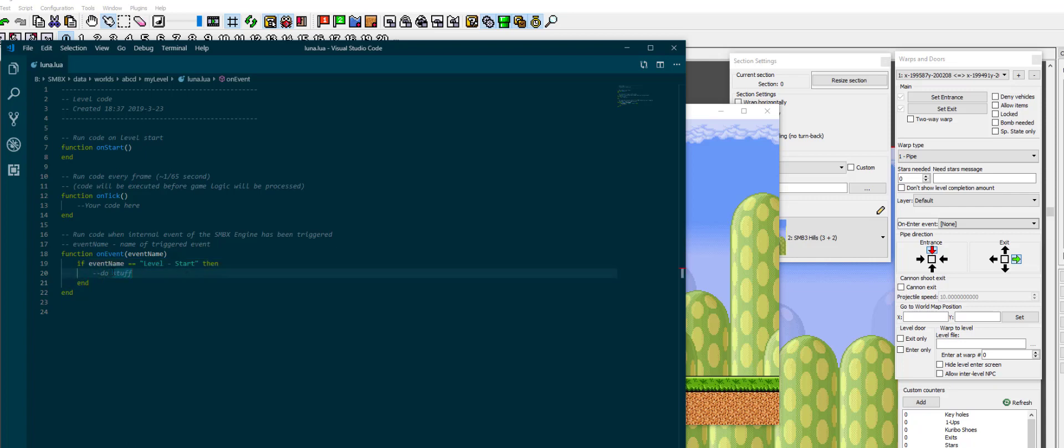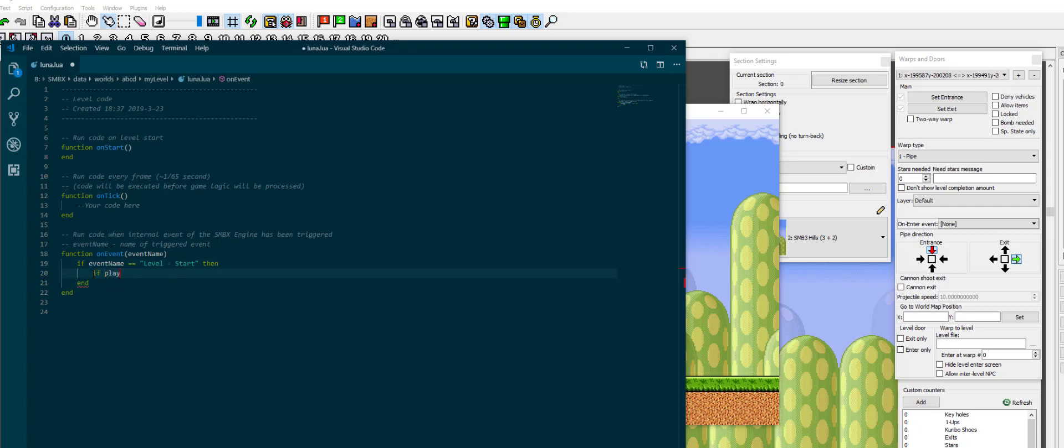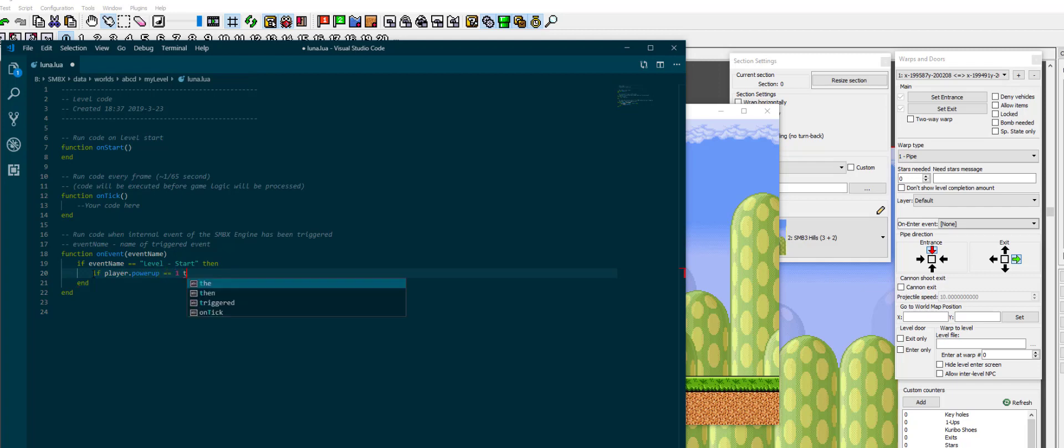And now when level start runs you will get this event. This part inside the if statement will then run, which isn't much more than an on start right now. But if you hook it up to other events, you can do like conditional event chains for example. Say you have event name level start, and then you check if player.powerup is 1, then else.